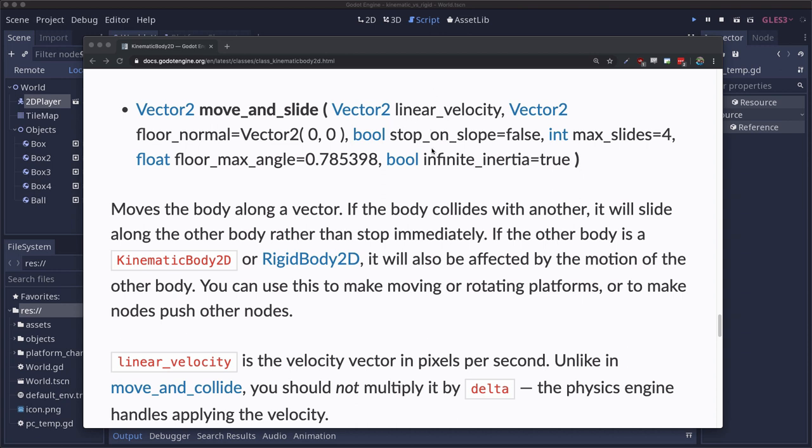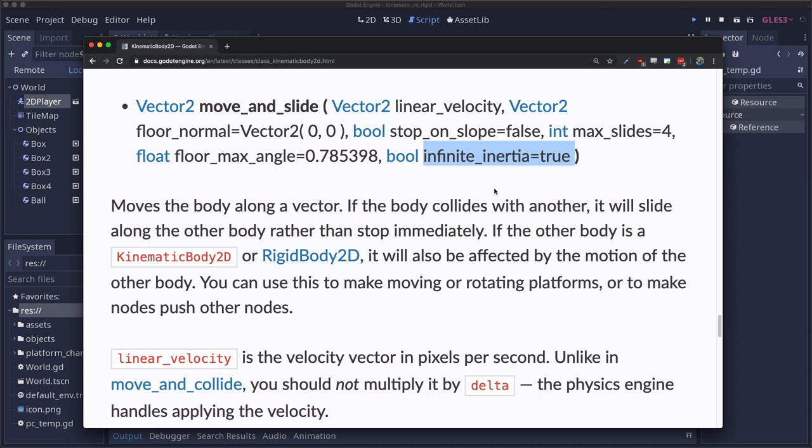Infinite inertia is true by default and that's what's doing the pushing when we run into a rigid body 2D. It's telling the rigid body that an infinite mass object has run into it so it should just move no matter what, and that's what's causing the strange behavior you're seeing.